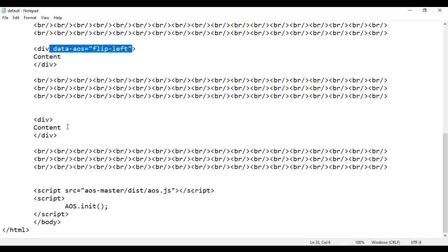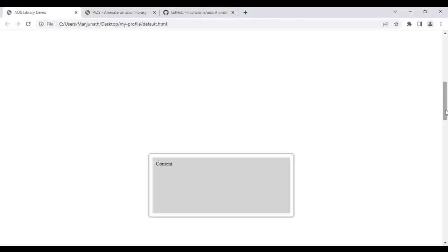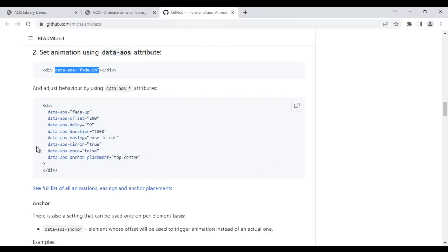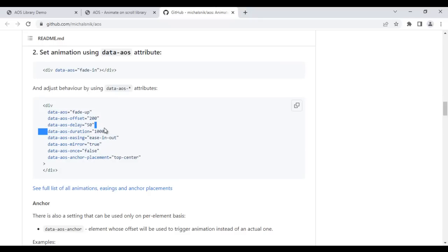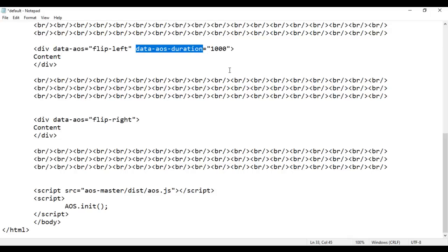I copy data-aos and paste it on the third div, setting it to 'flip-right'. After saving and reloading, as I scroll down, div2 flips left and div3 flips right. If you observe, the flip animation is playing very fast. To control the animation speed on individual divs, we use the data-aos-duration attribute, which accepts values from 0 to 3000. Setting it to 1000 means the animation takes 1000 milliseconds — one second to complete.